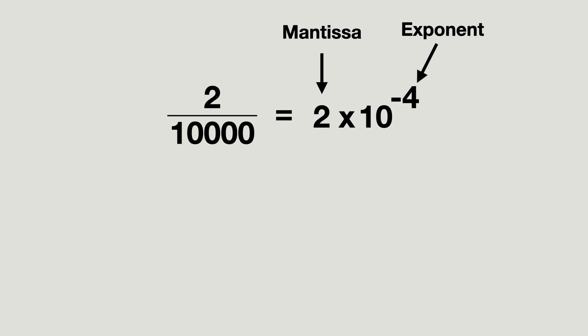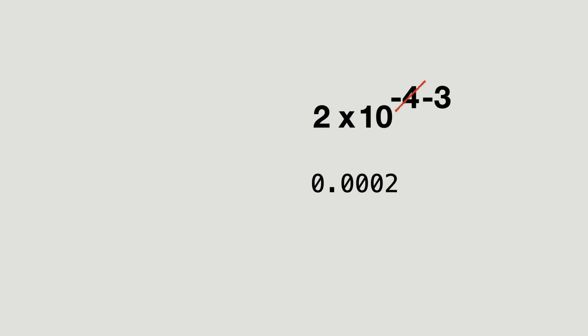So, these notations represent the same numbers. What happens if I make the exponent minus 3? Well, the decimal point floats to the right. Hence, floating point numbers.